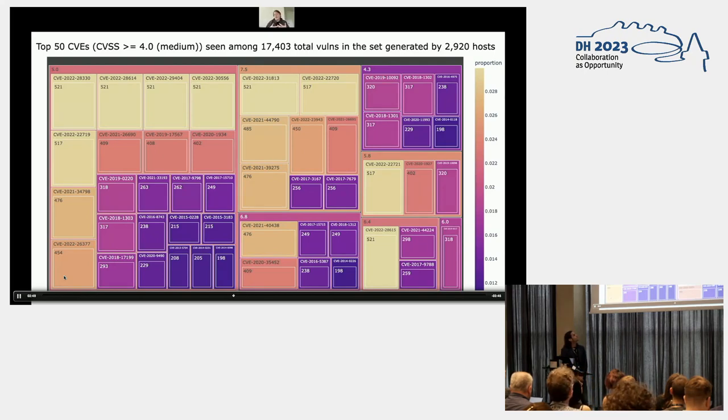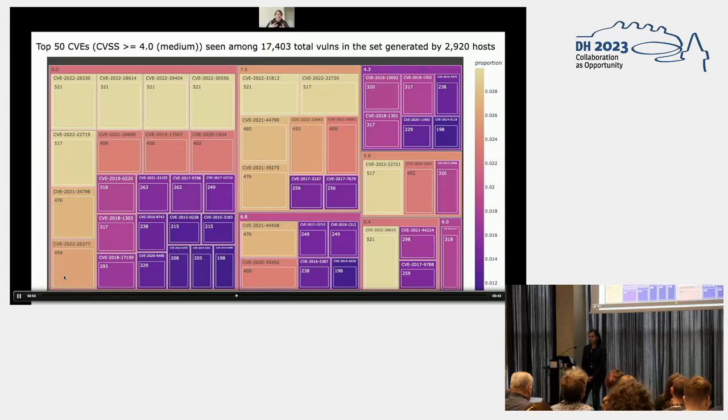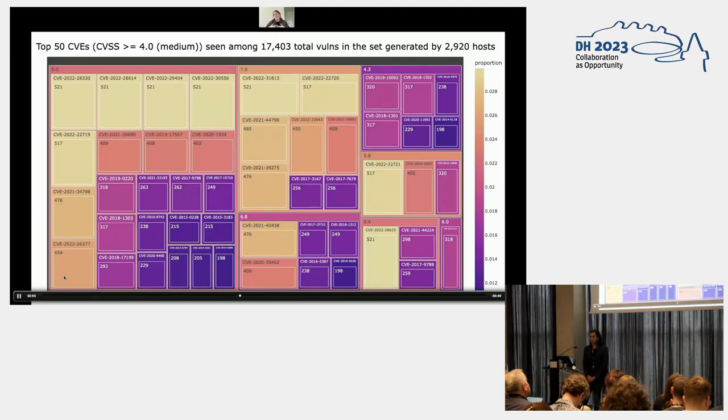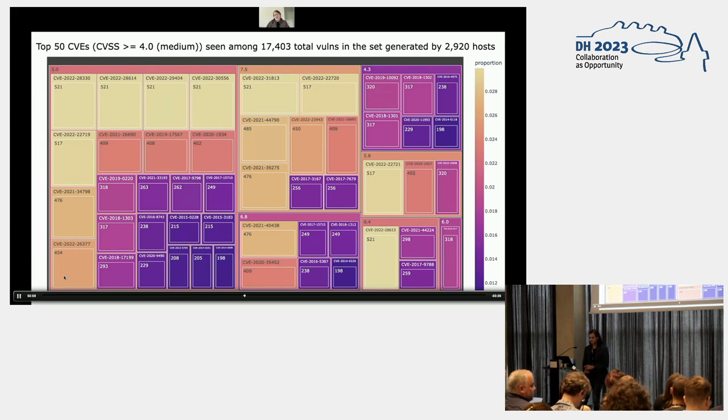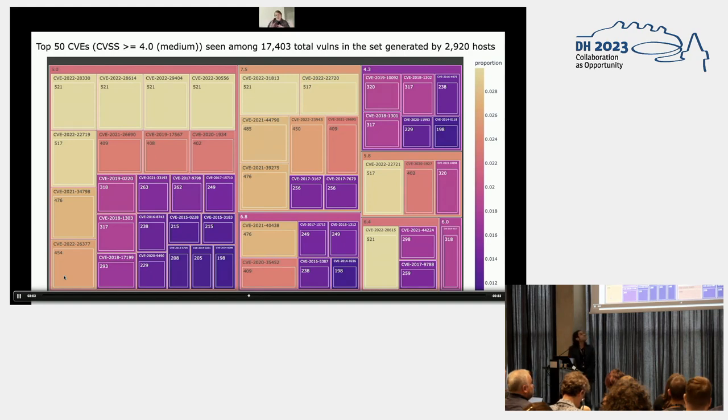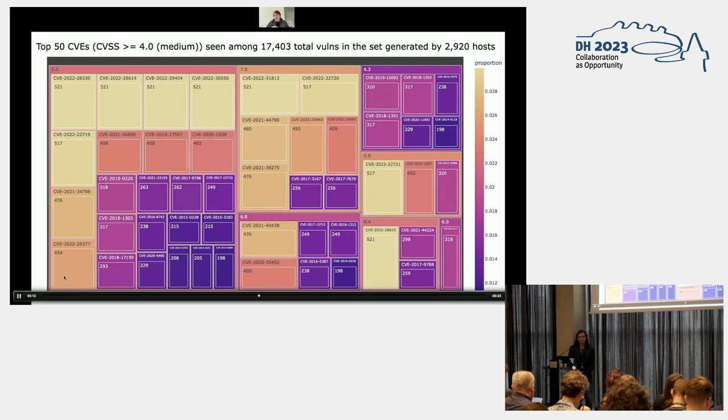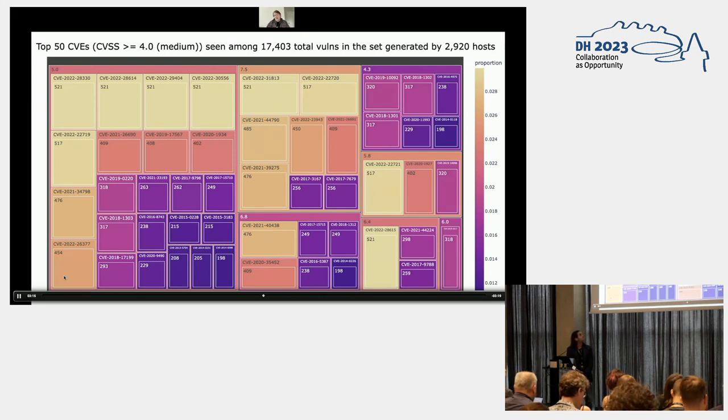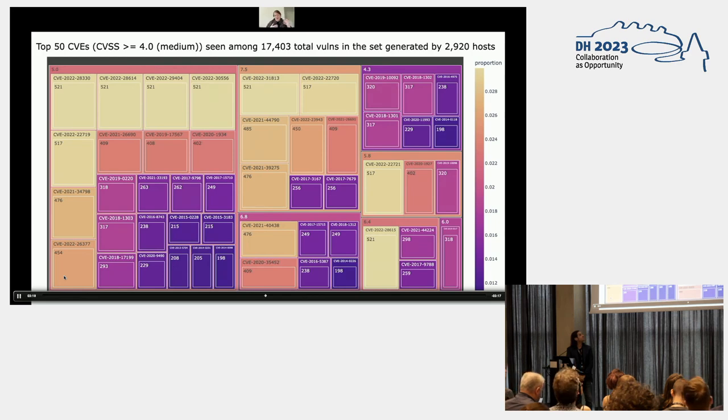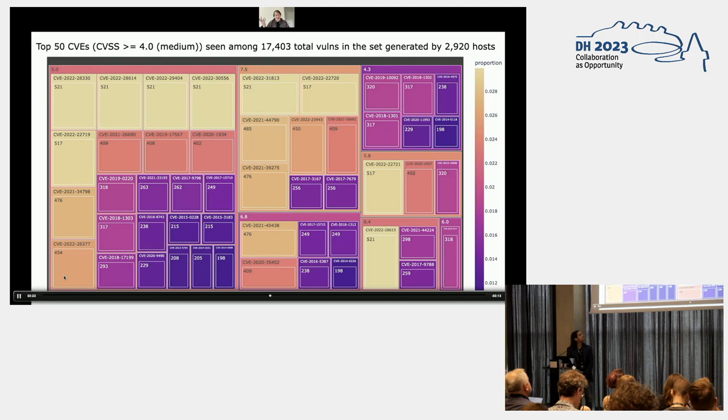So when we look at this top 50, yes, there's a very large box called 5, but there's also a very large box called 7.5, and there's some 6s here. Another thing to point out about CVEs is that they come in the format CVE, the year, and an ID number. And if you look through these slides, you'll quickly notice that there's a lot of 2019, 2016, 2015. There's a 1999 in our data set. Clearly, patching is something we need to talk about.